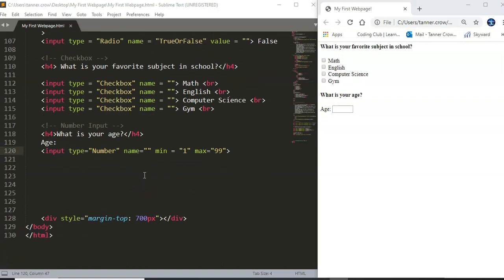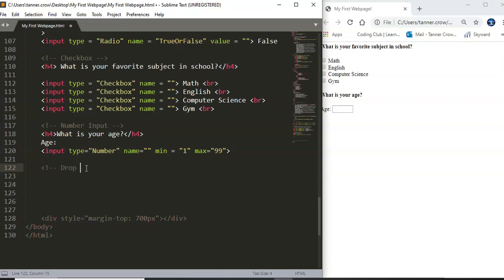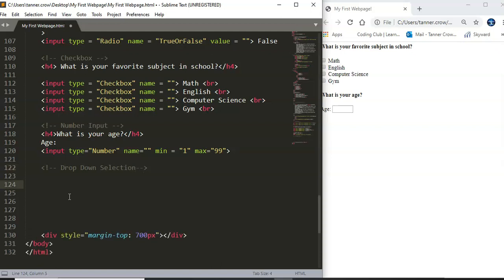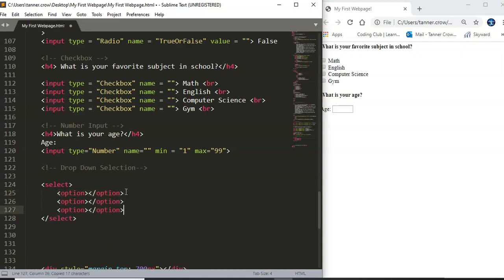Now we're going to talk about not a checkbox but it's similar to that but we're only going to be able to select one and it's just going to be a drop down list and we're going to call it a drop down selection. Okay and so with the drop down selection you will create a select tag and you will create options so option tag and we're going to go ahead and create let's do four options here.